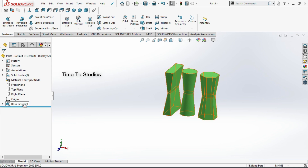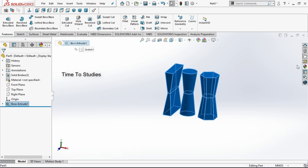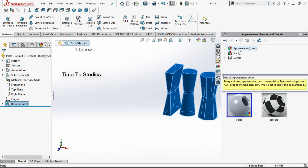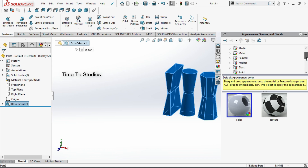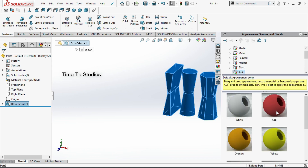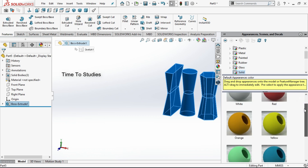Select this box to select all bodies and click on Appearances, Scenes and Decals. Here you can observe Appearances — expand that. We have plastic, metals, painted, rubber and more. If you come down to the side you can observe Solid — expand that. If you expand Solid we have colors like white, red, orange, blue.